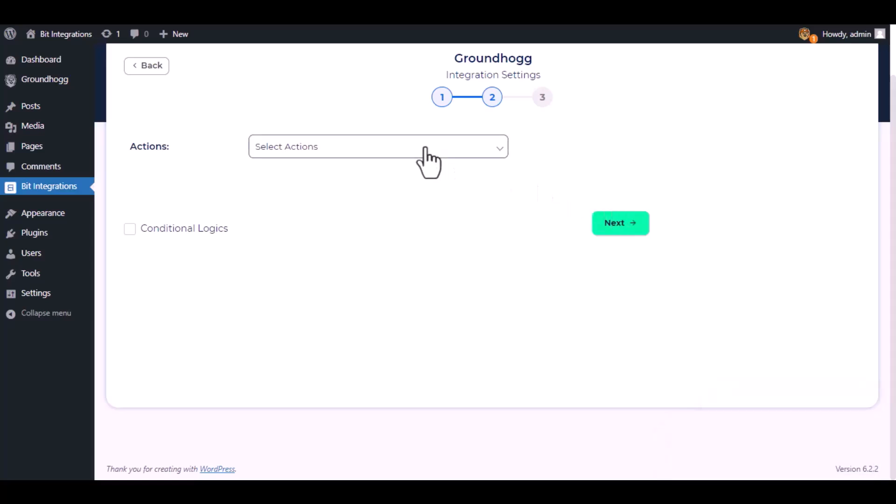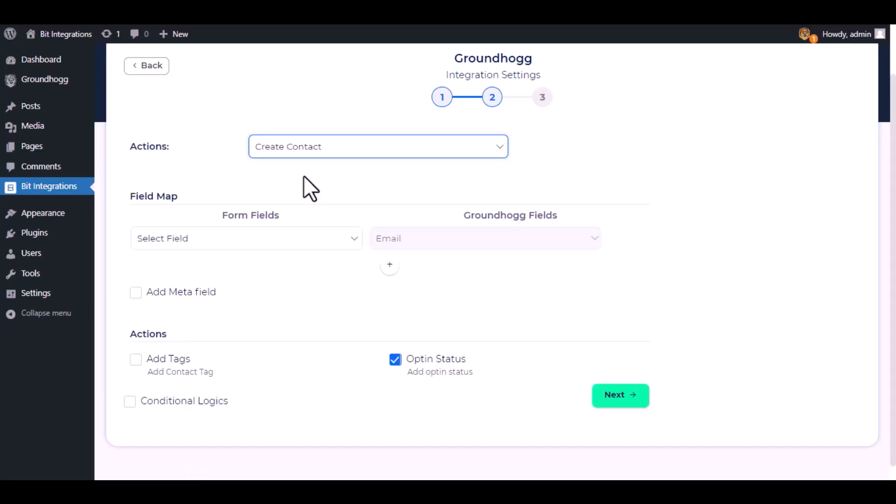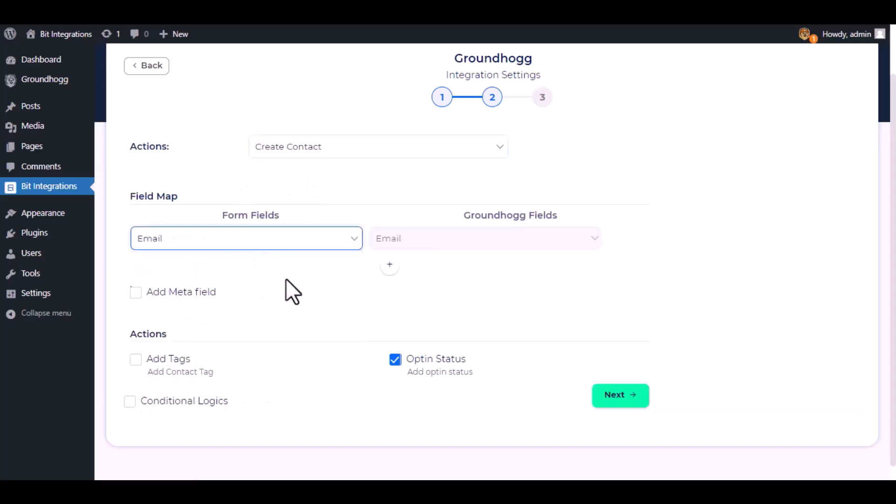Now choose an action from the drop down. I am selecting create contact. Now do the field mapping.